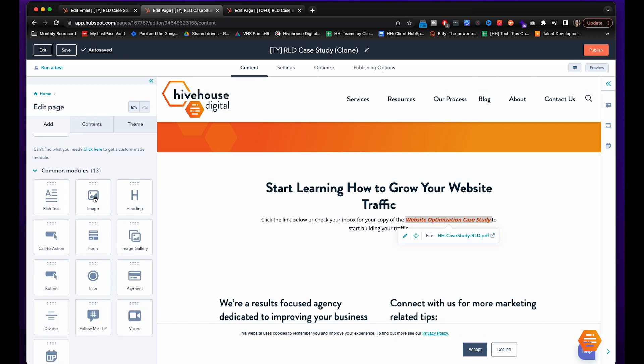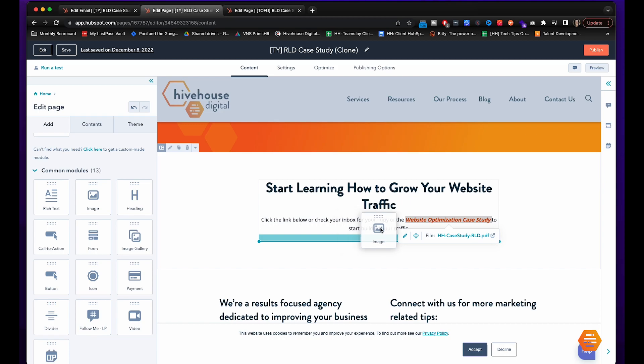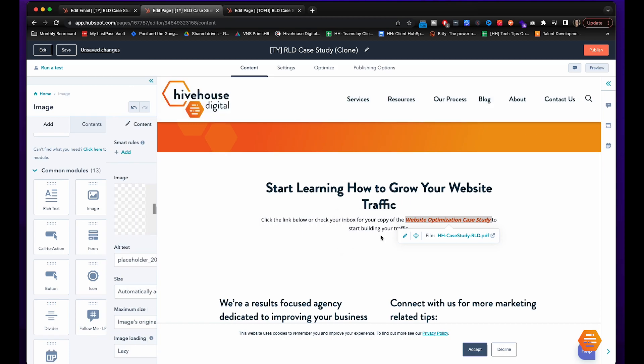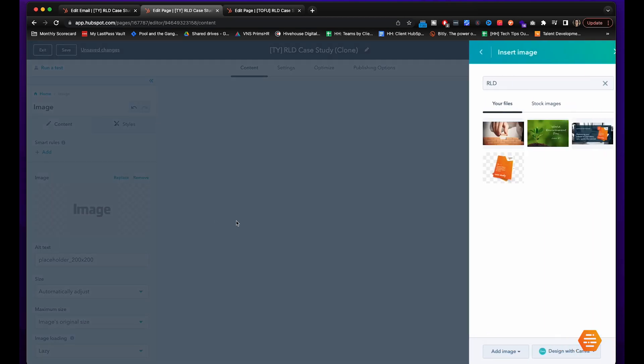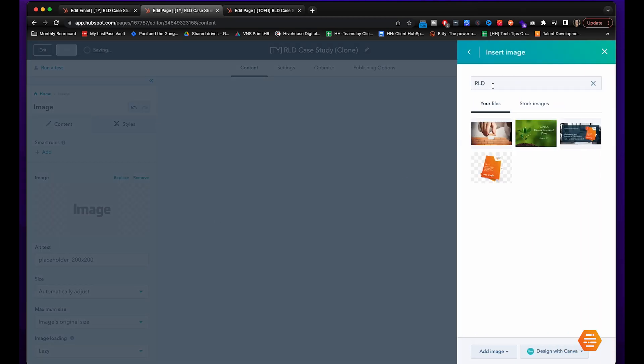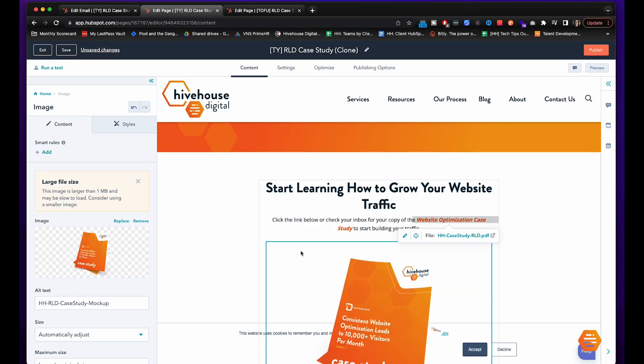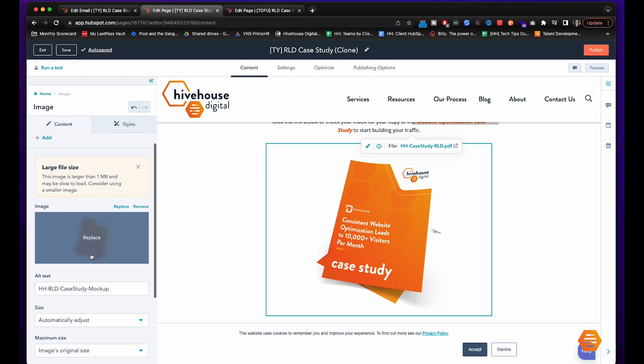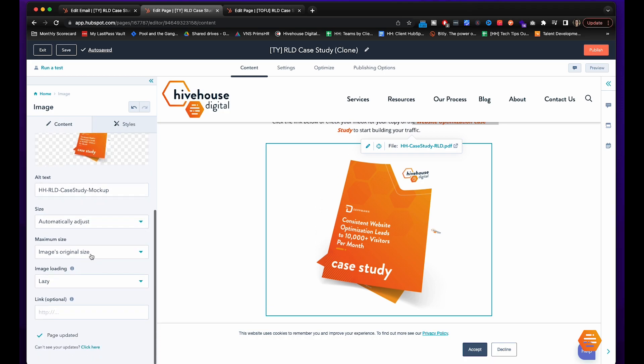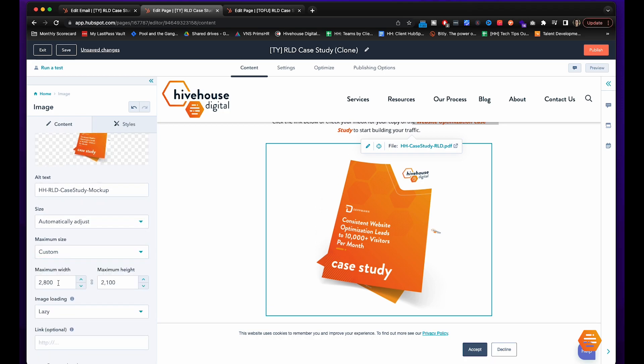Now what we're going to do is we're going to add in the hero image just like we did for the landing page. As you can see this is extremely big so we are going to definitely make that smaller.